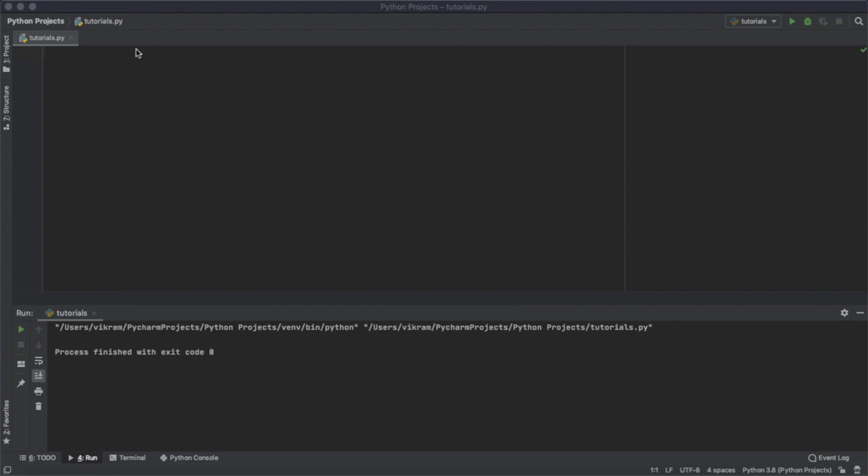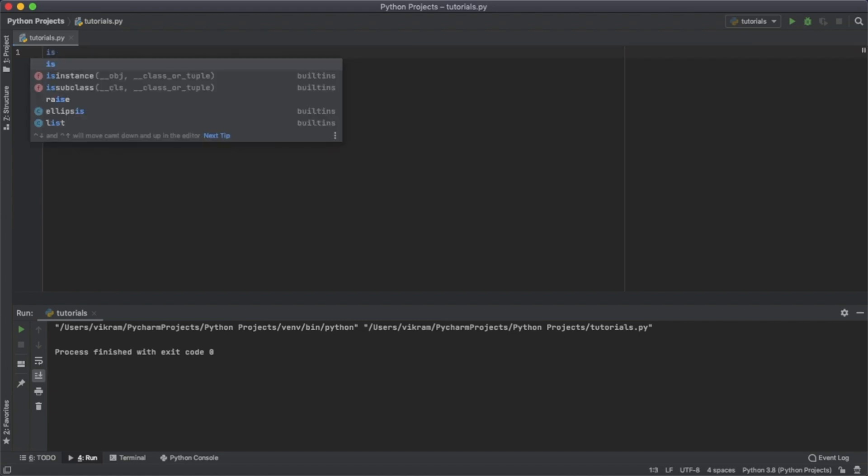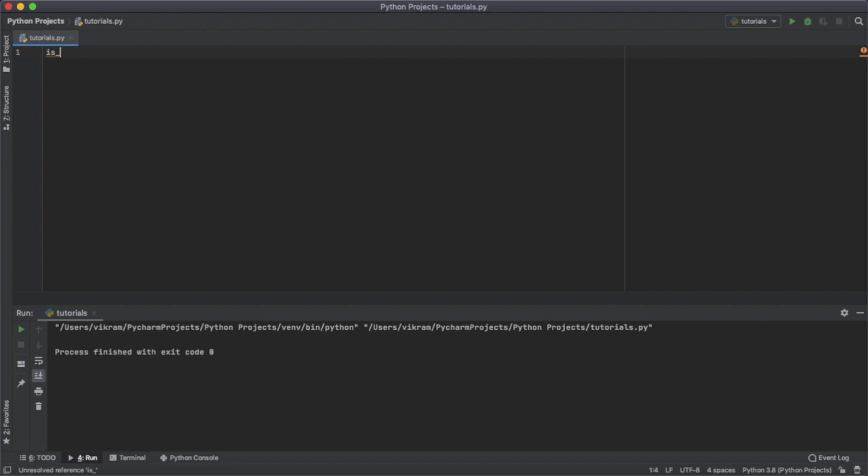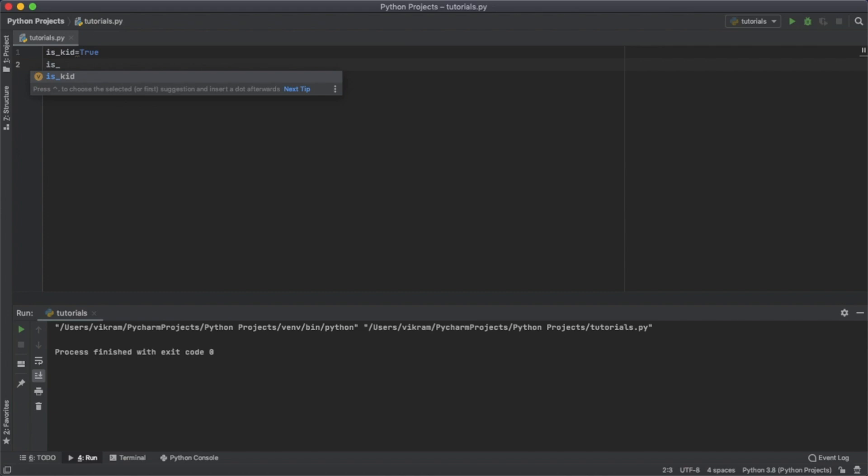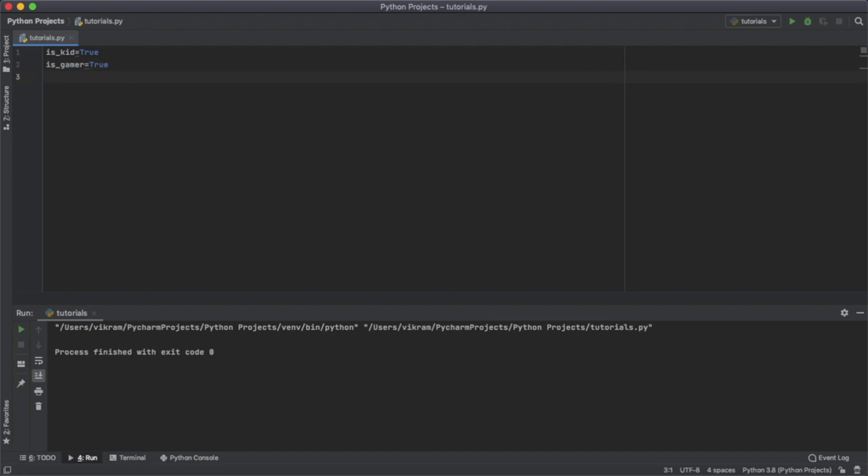Let's get started. To start, I'm just going to take a value - if the person is a kid. I'm going to set is_kid to true. And then I'm going to take if it's a gamer, and set that to true as well.